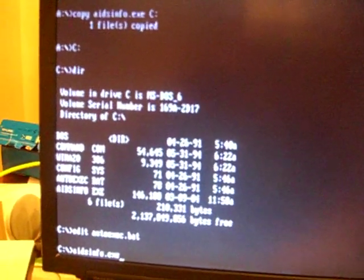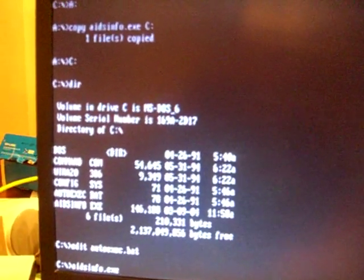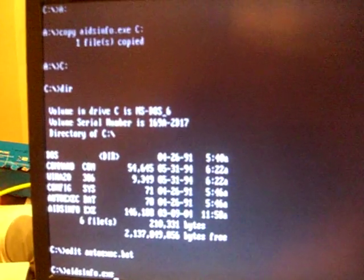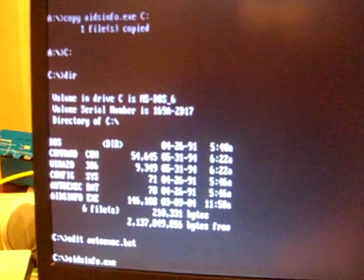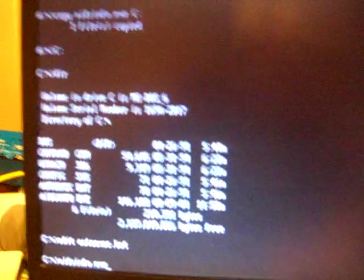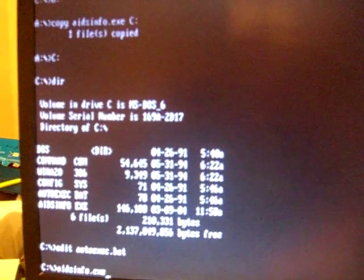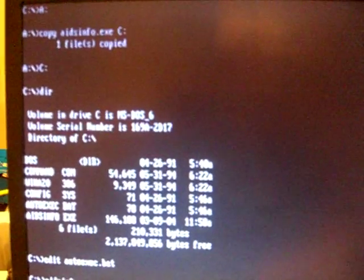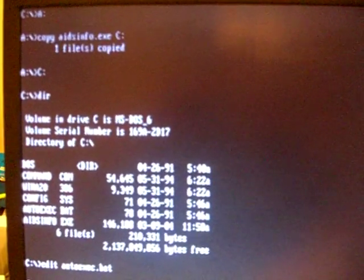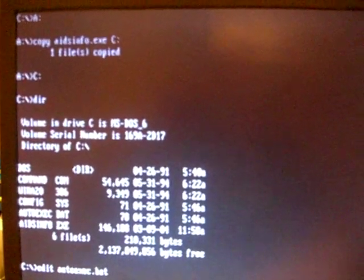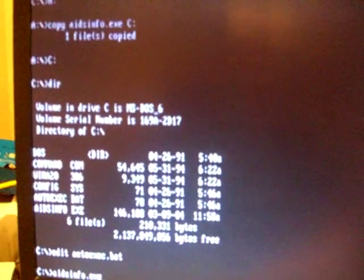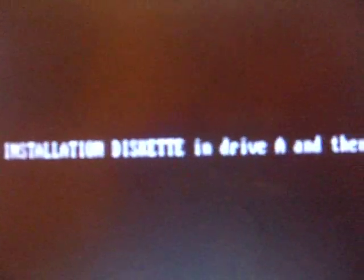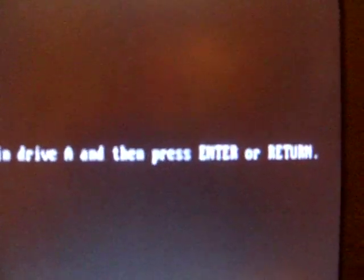The AidsInfo Trojan modifies the autoexecute.bat file so that on the 90th boot it encrypts all the data on the hard drive and the computer is no longer bootable. Insert the installation diskette in drive A and press enter or return.